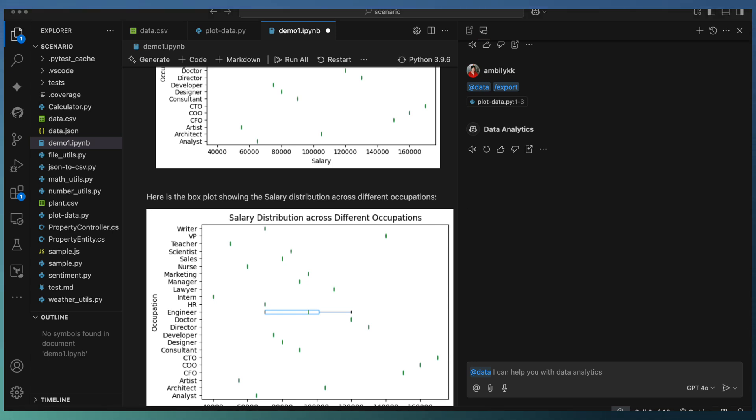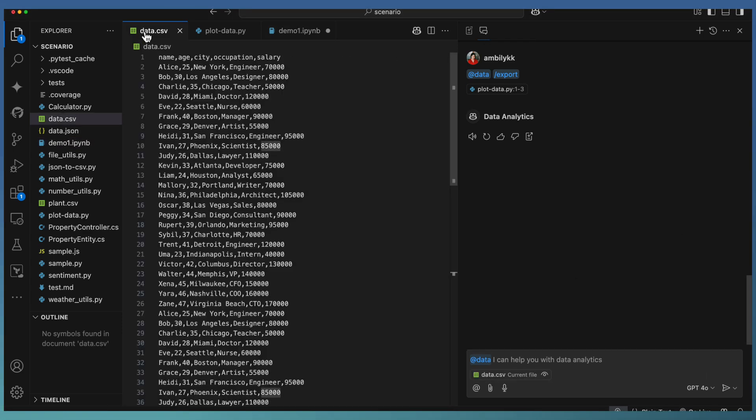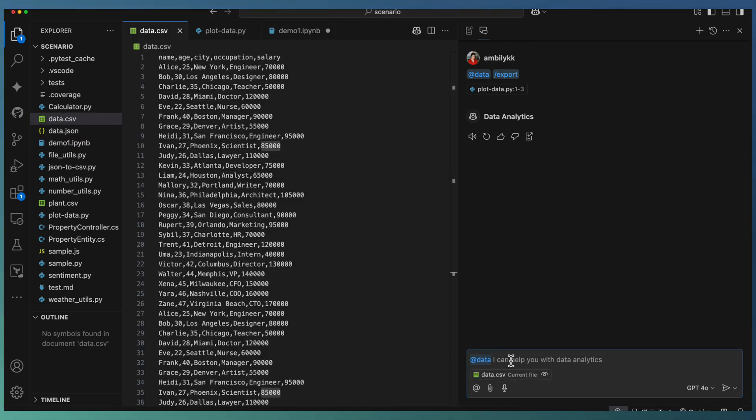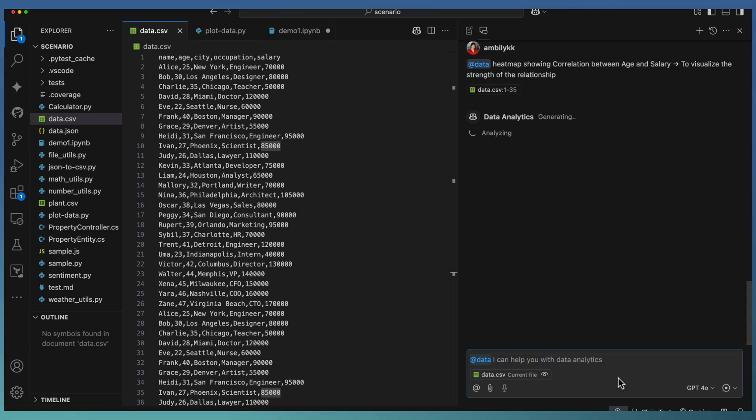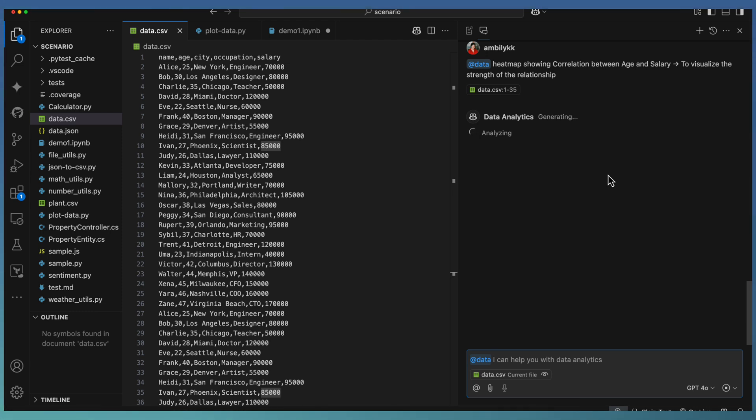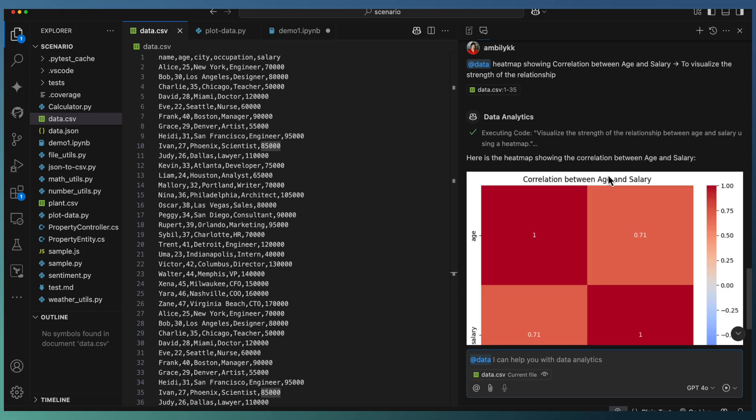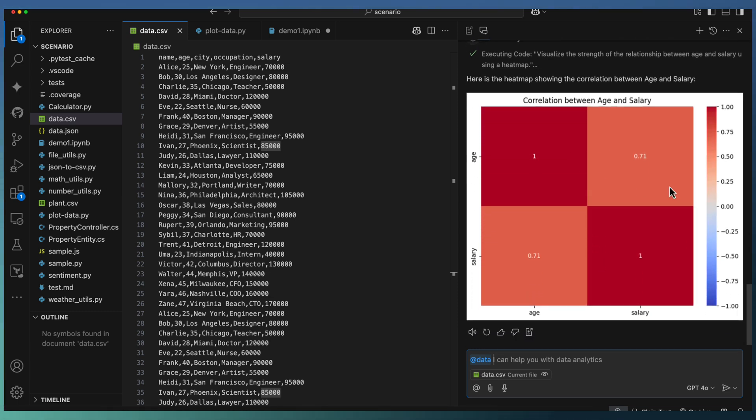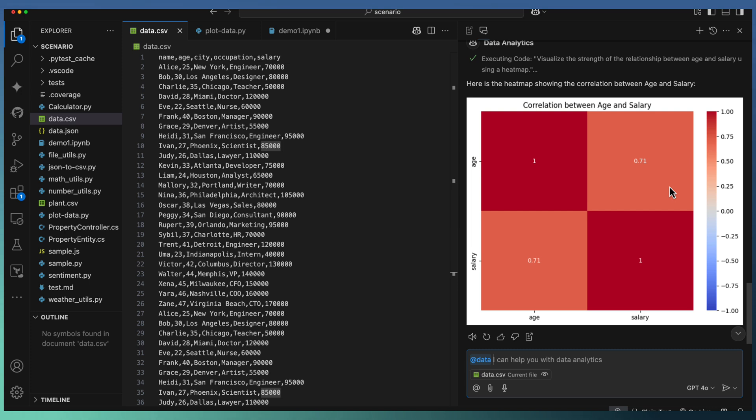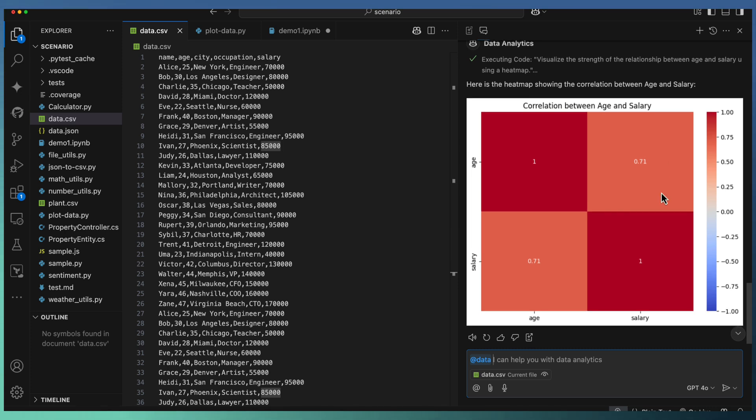Let us try one more example. I need the data where I'm looking at a heat map showing the correlation between age and salary. This will visualize the relationship between age and salary. Let us see how the heat map looks like. It plotted the correlation between the age and salary in a heat map model.